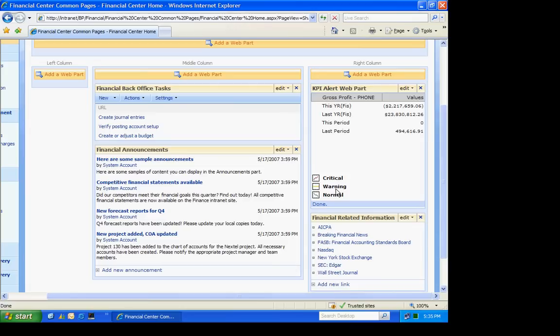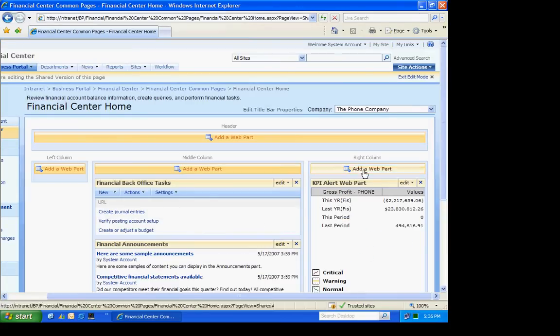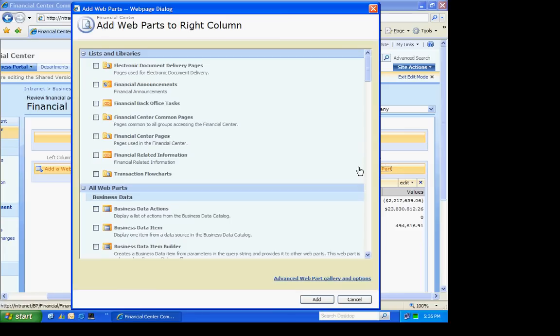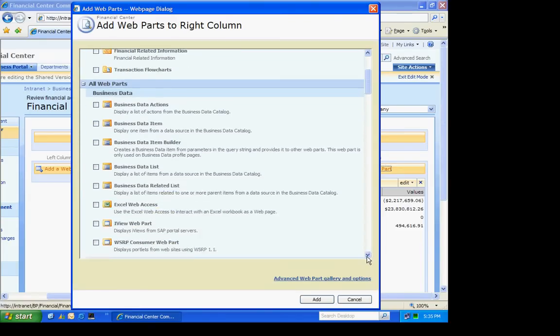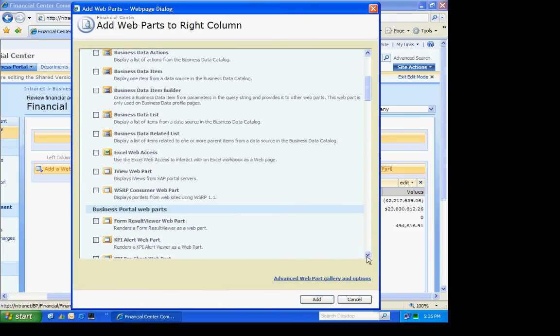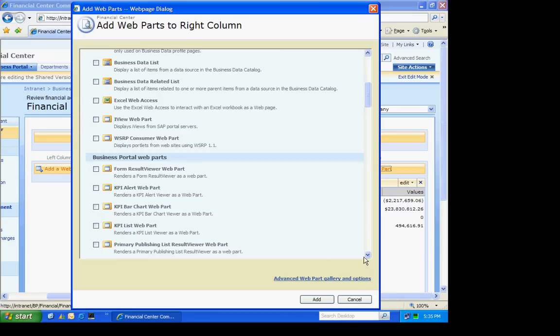But I want to keep moving along here. The next time, I'm going to add another KPI which is going to be a list KPI. And a list KPI is a KPI that includes a list of one or more other KPIs. So I'll go down here and choose the list web part.